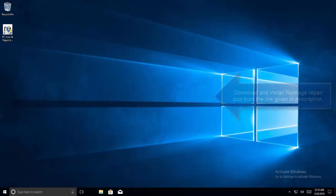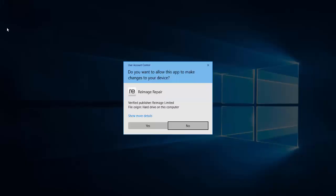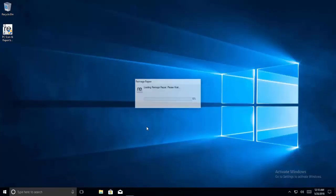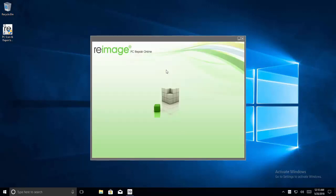The first method is to repair corrupt files. Download and run Reimage Plus — the link is given in the description. We have installed the software; let me quickly go through the interface. You need to download Reimage Plus, install it, and execute it. This will help identify any corrupt or missing files in the operating system.